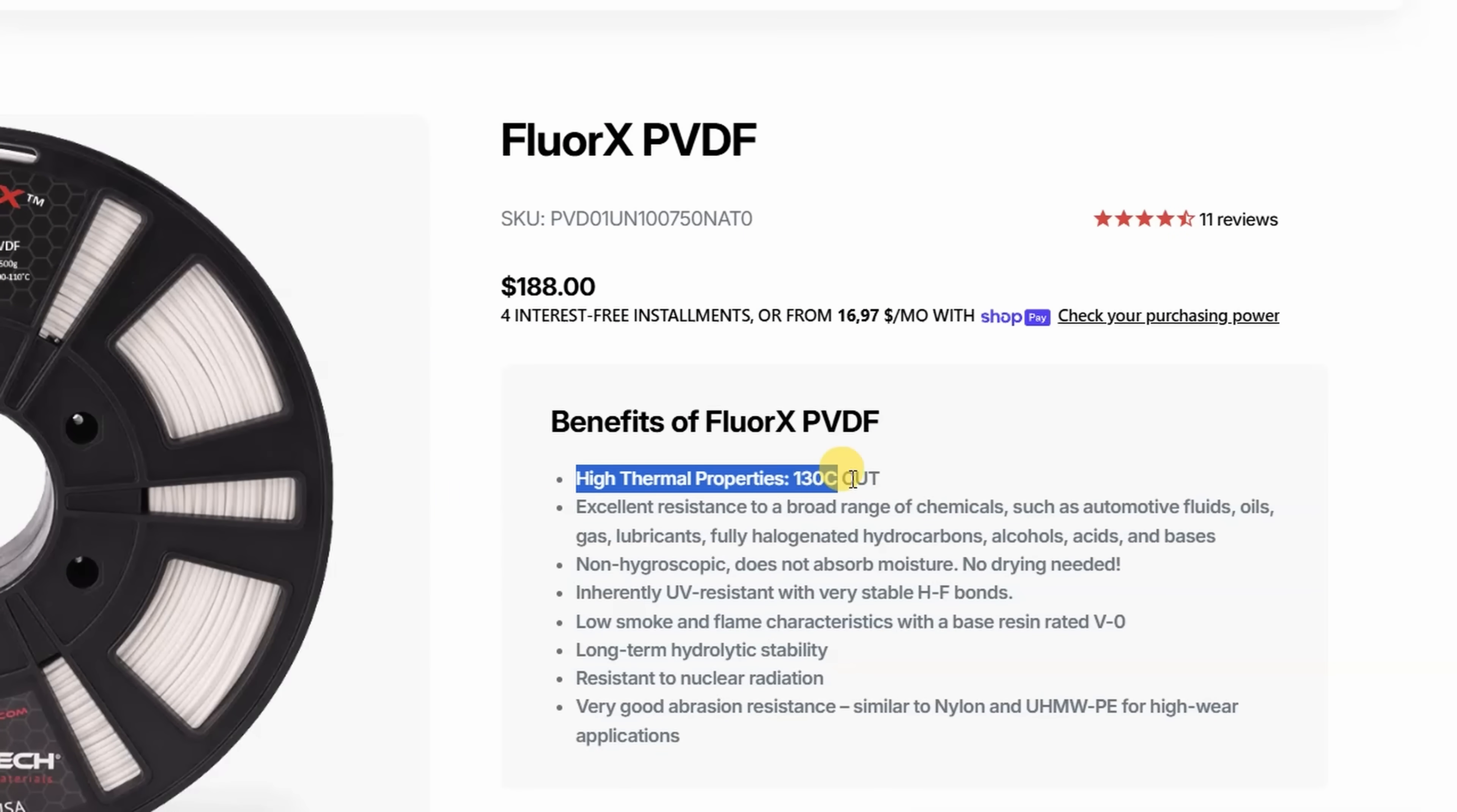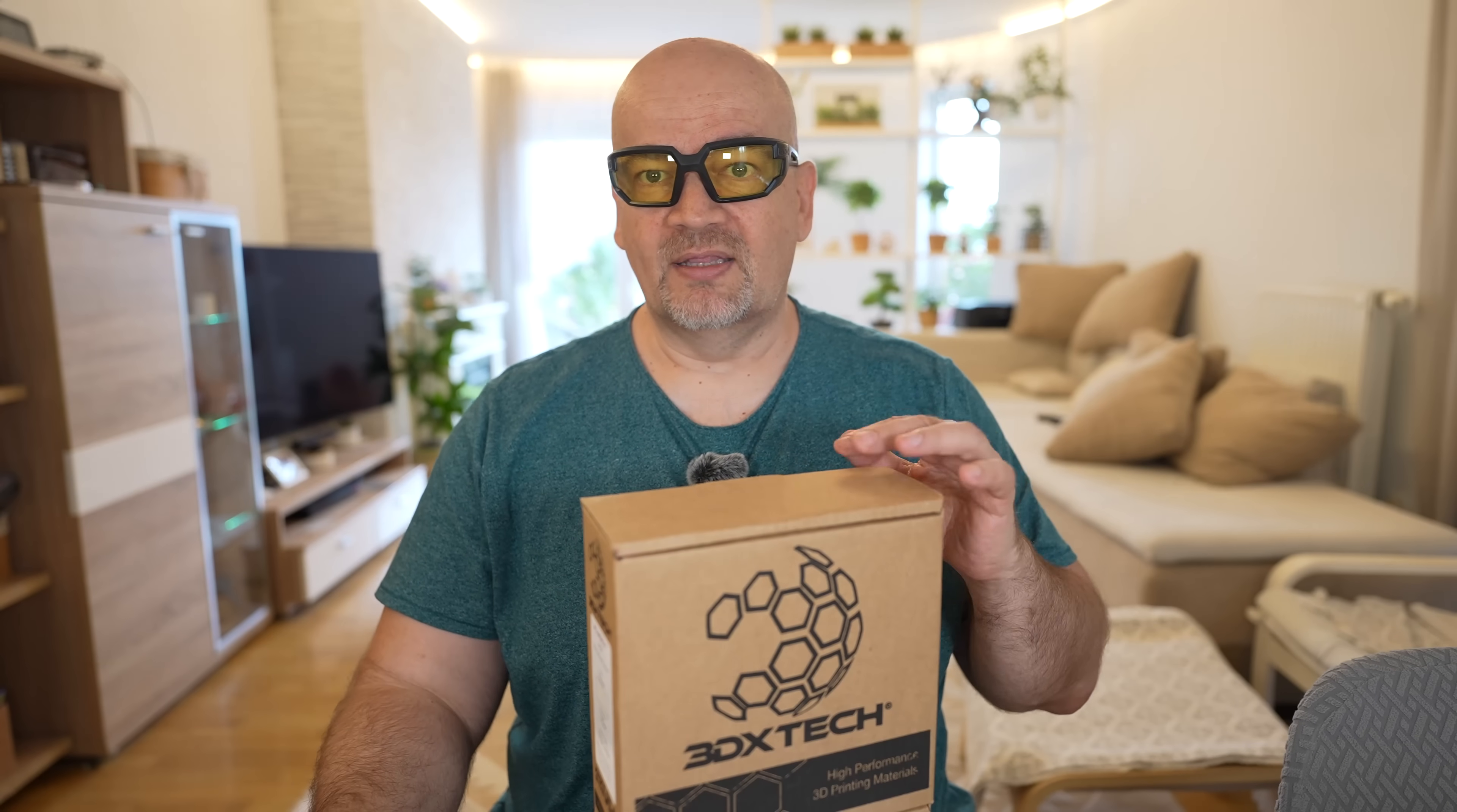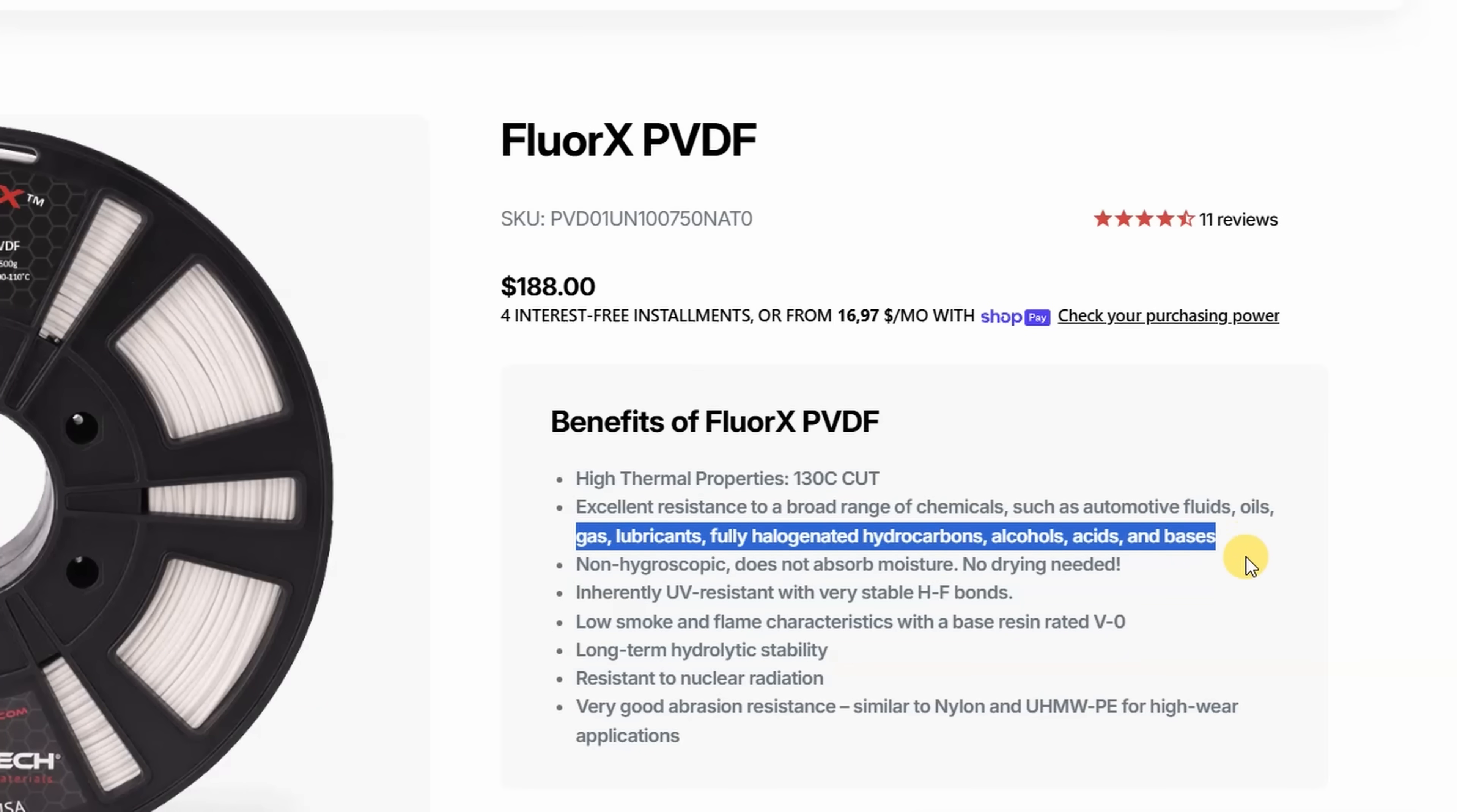A few specifications from the website. High temperature resistancy, up to 130 degrees Celsius. Resistant to many chemicals, and this is something I'm not testing, so don't be confused. I'm not sure what will be the mechanical properties of this filament, but this is a very big advantage of this material. It is resistant to oil lubricants, acid bases, and many other solvents.